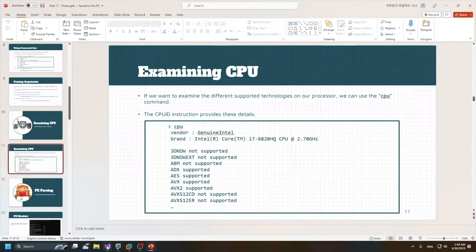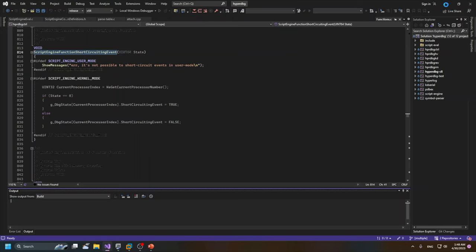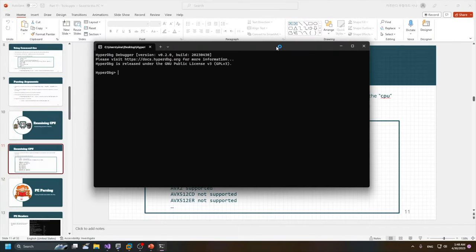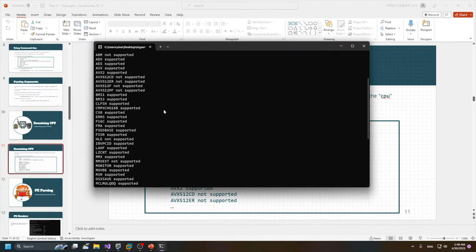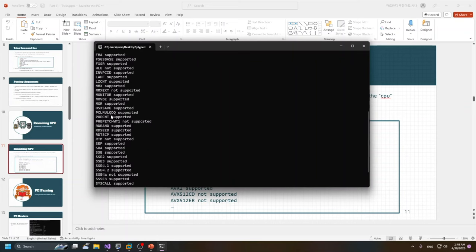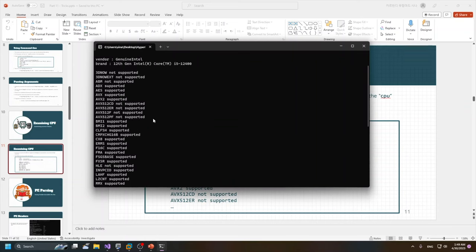We could also test it on HyperDVG2 — I use the source code directly here. It shows the different features that are supported by my processor. You could use it to examine different features of HyperDVG and for other applications.